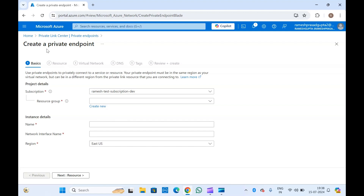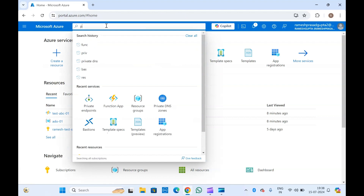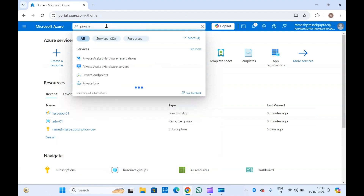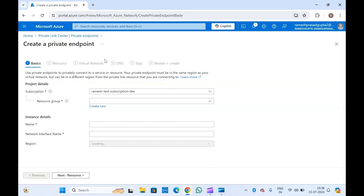First we will try to create a private endpoint. To create a private endpoint, you can simply type 'private endpoints' in the search bar and from there you can click on Create and specify all the details.